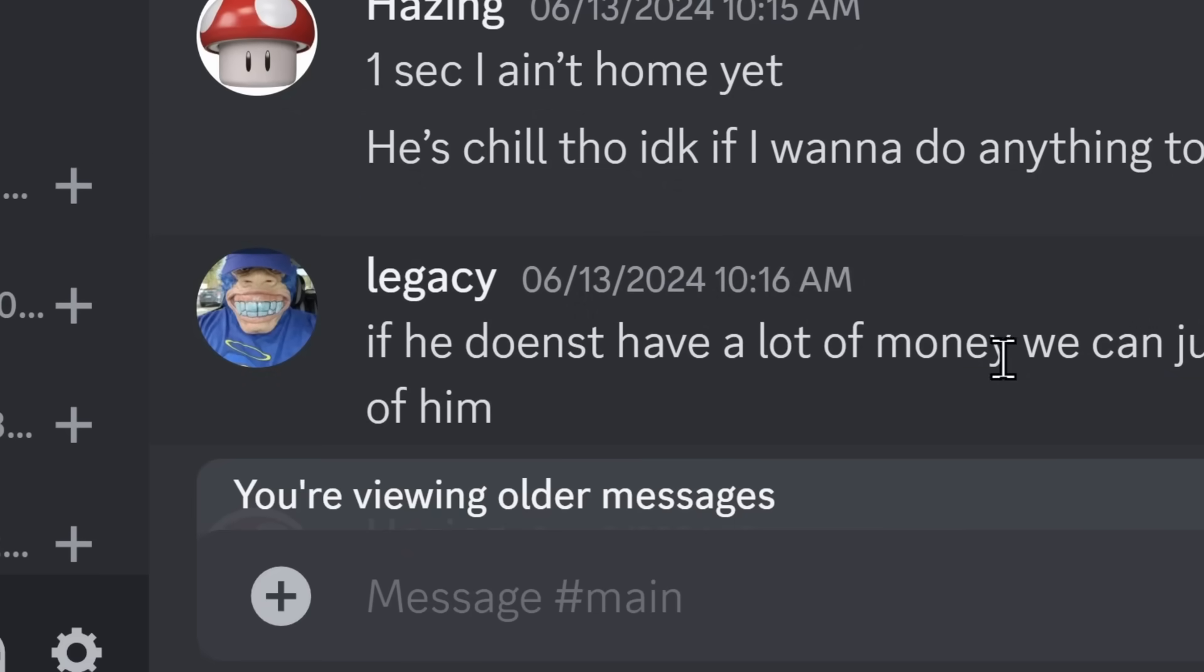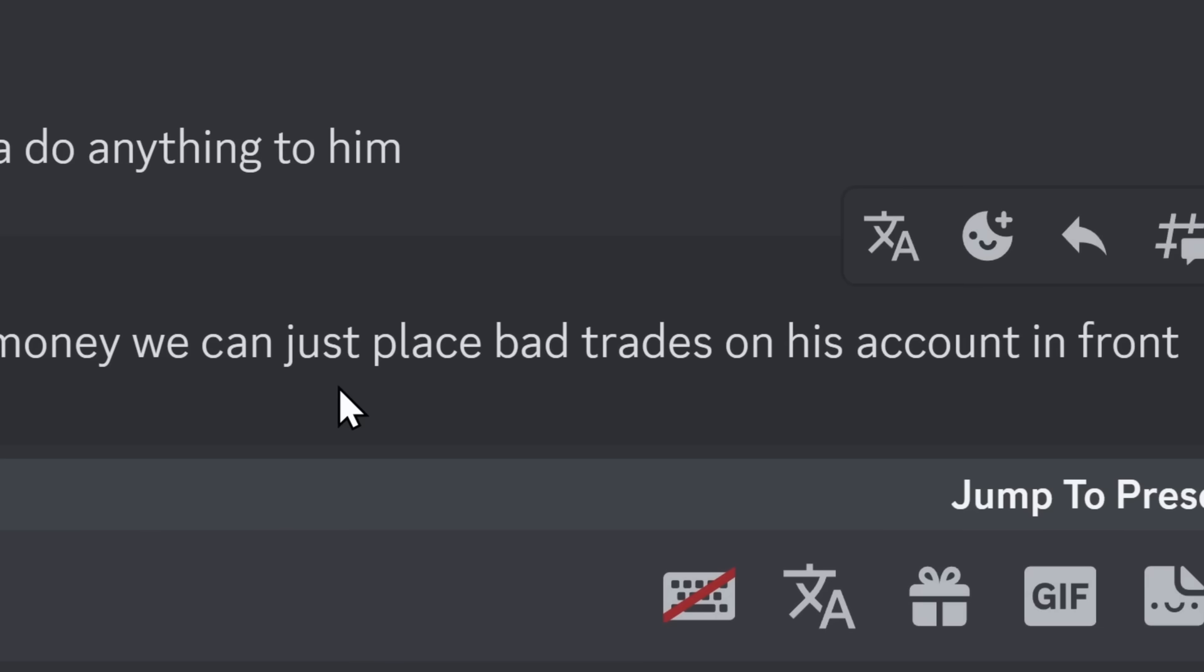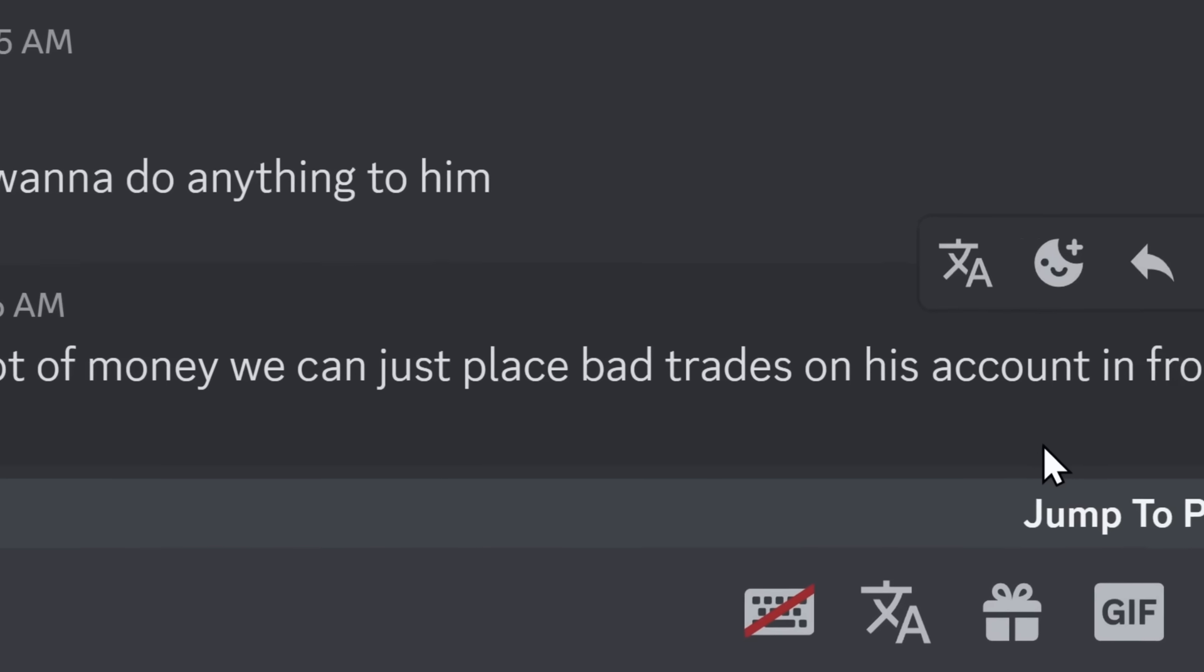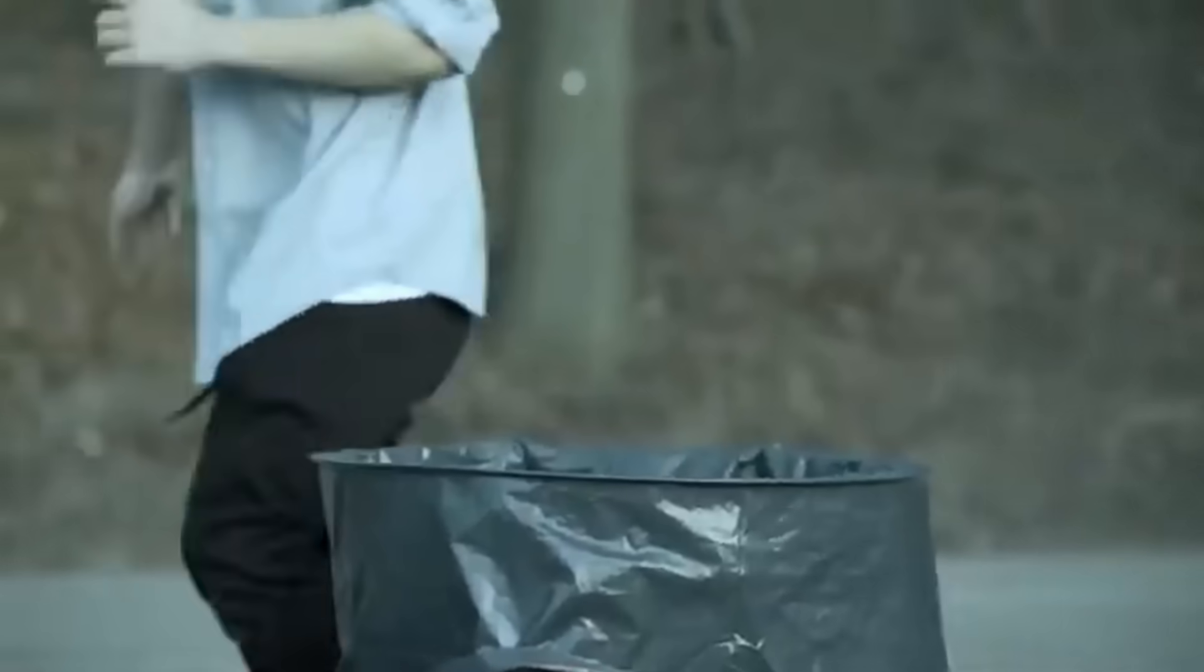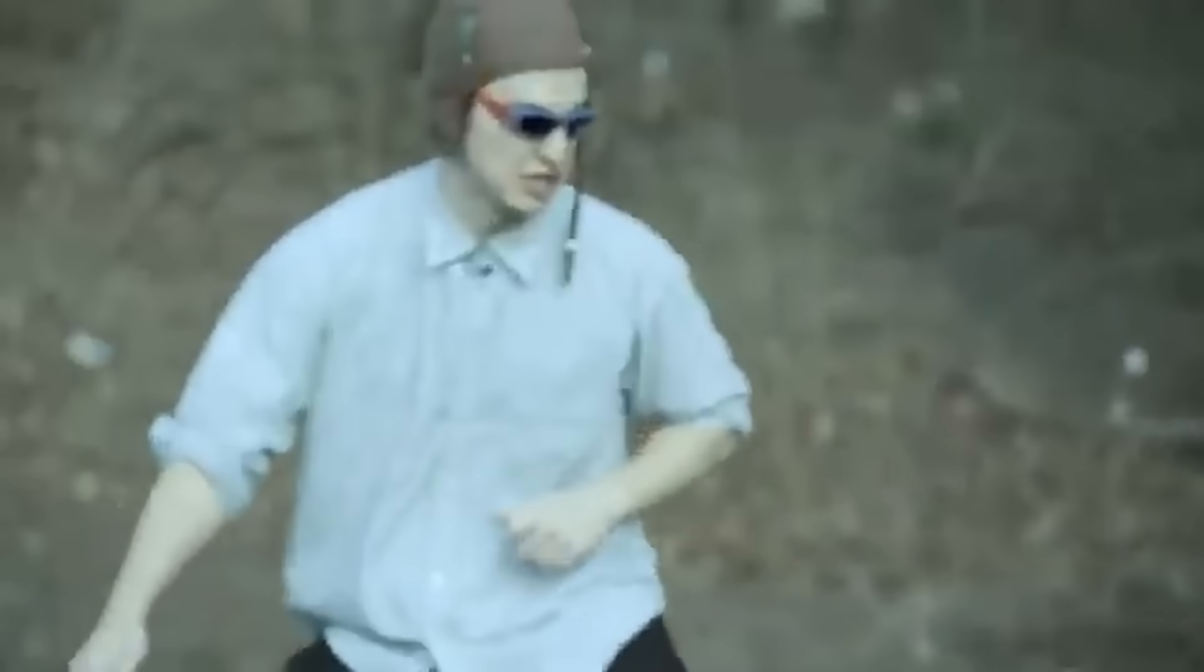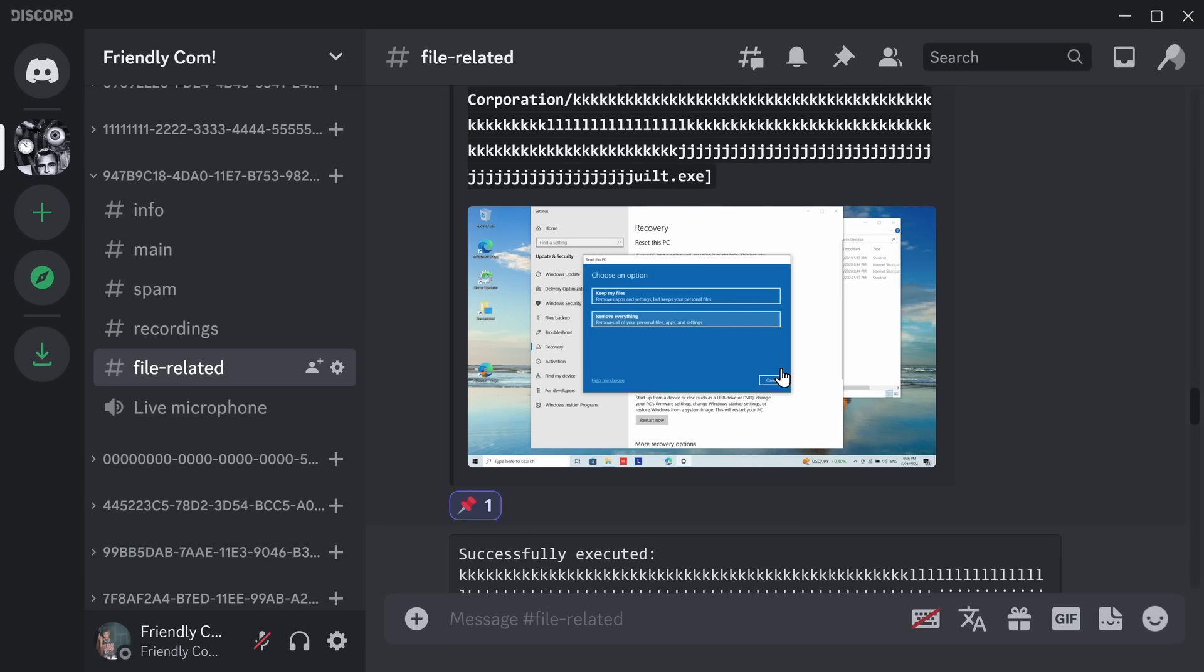Because if he doesn't have a lot of money, instead of scamming Big Money Michael, they're actually just going to place bad trades on his account in front of him to make him lose money. These people are pieces of absolute garbage.